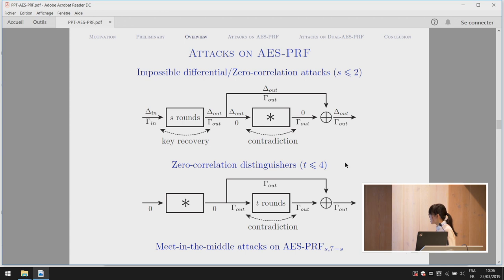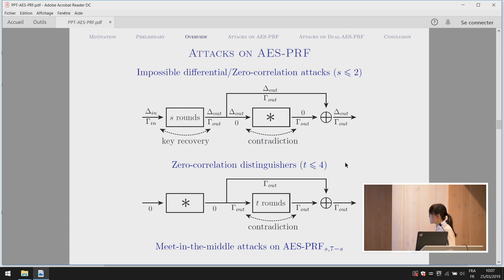In the key recovery phase, given a pair of plaintexts, since the second part has an impossible differential, the output difference must equal the output difference of the PRF. So for the first S rounds we know the input and output difference, and by the property of the S-box we can recover the key involved in the first S rounds. In the zero correlation attack, we construct a trivial zero correlation approximation with zero input mask and zero output mask.